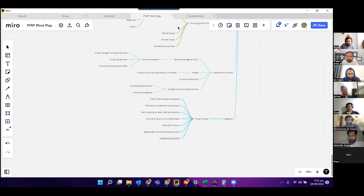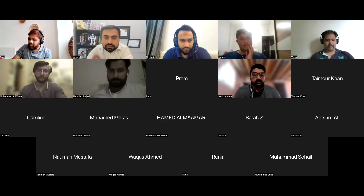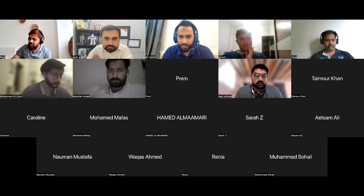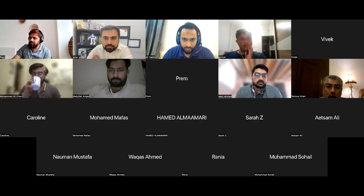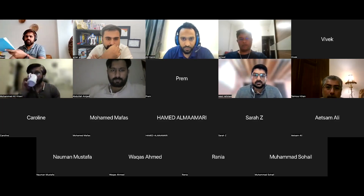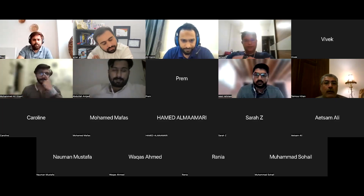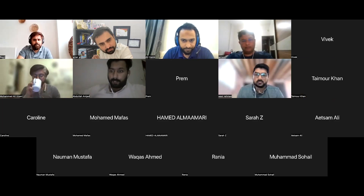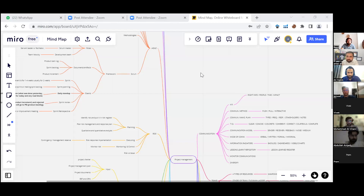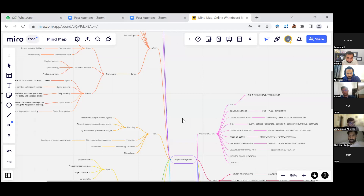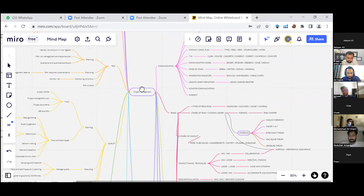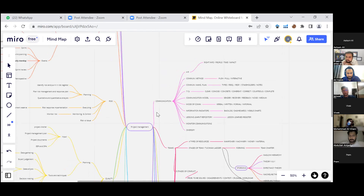Thank you, team one. So team two, would you like to start and share? We'll be presenting for team two. Let me share my screen. We'll discuss project management basics.